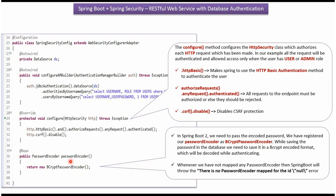In Spring Boot 2, we need to pass the encoded password. Here we have registered password encoder as a bcrypt password encoder. And while saving the password in database, we need to save it as a bcrypt encoded format. And that password will be decoded while authenticating.